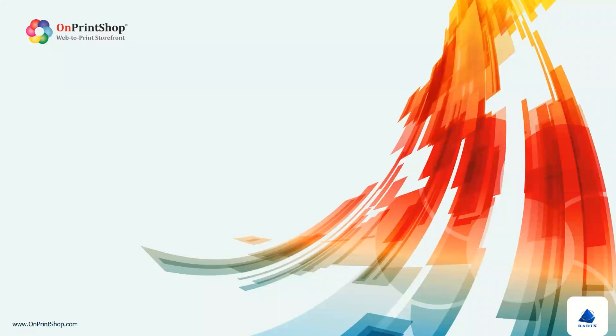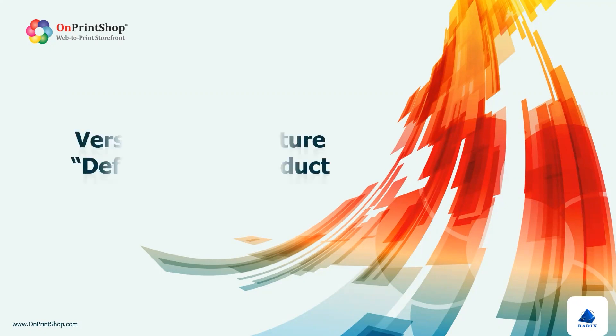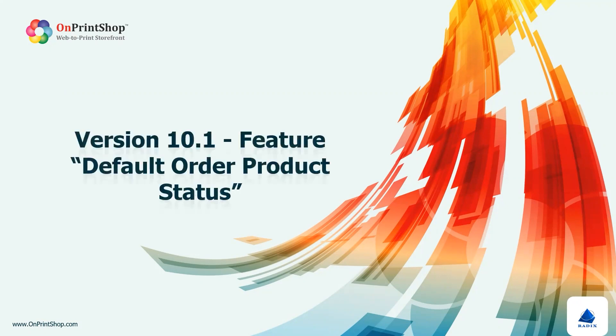Hello and welcome to OnPrintShop. In this tutorial, we'll explore an exciting new feature called Default Order Product Status, introduced in the latest version 10.1.